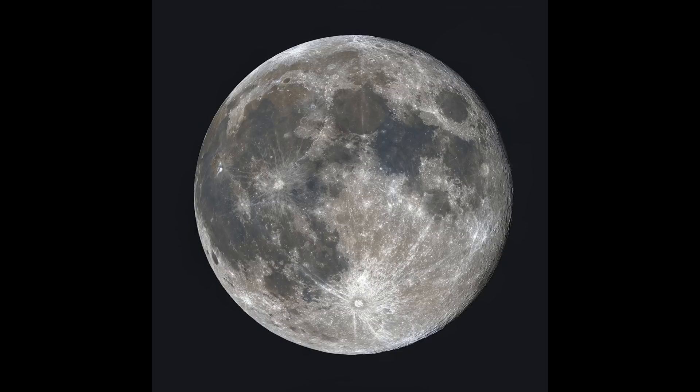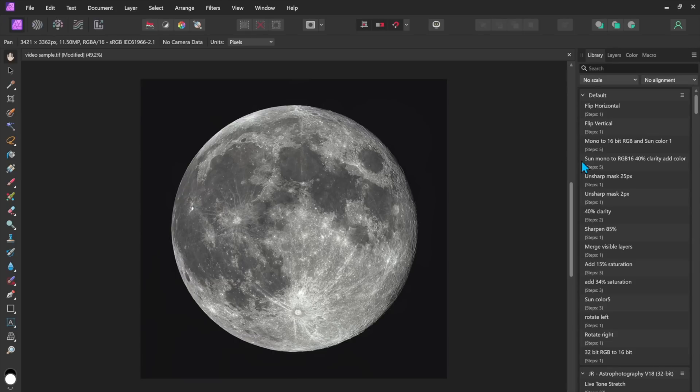and some of the other areas in the maria are rich in titanium which have a deep blue color and we can make that come out by simply increasing the saturation. Now what I've done is I've created a couple of macros that increase saturation by 15 percent or 34 percent and I can just apply those or you can do it manually just increasing saturation yourself.